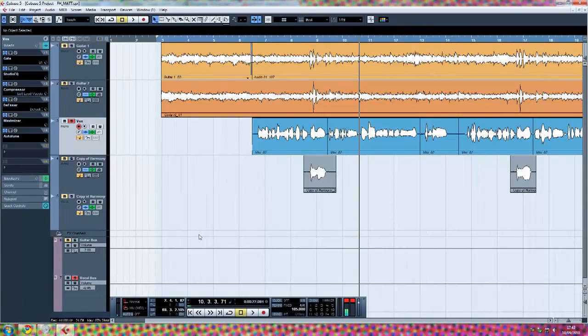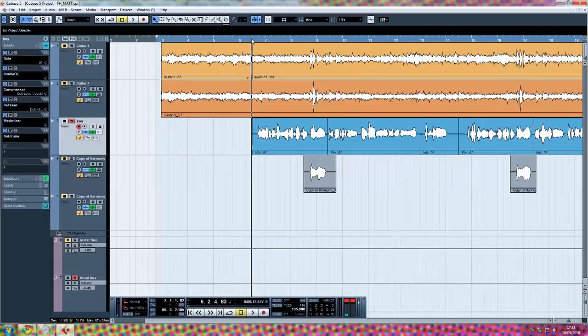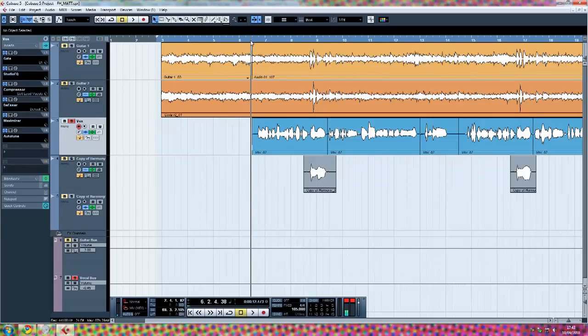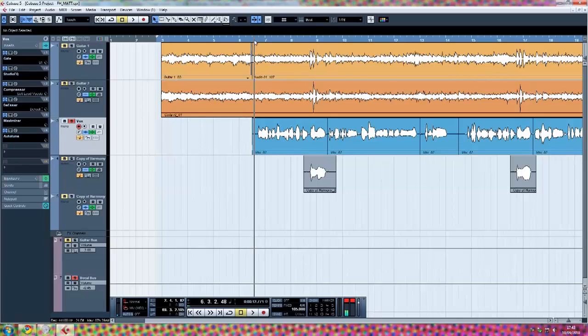What's going on everyone? This is Danger Ale. I'm going to do a video tutorial on mastering vocals as requested. I'll show you some tips on how to get a consistent sound out of a vocal track.